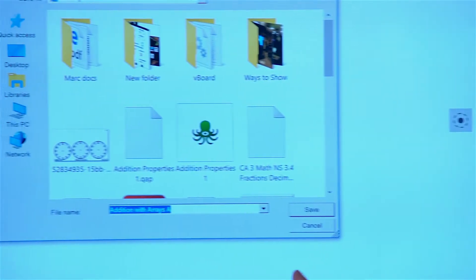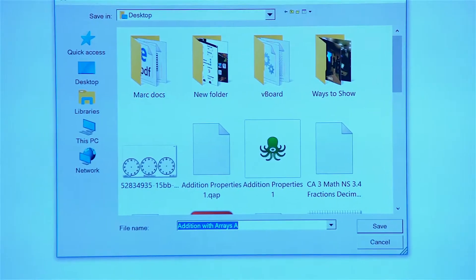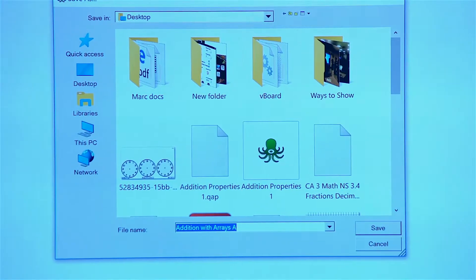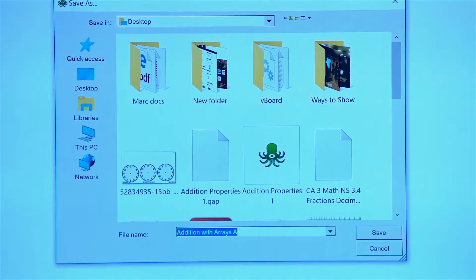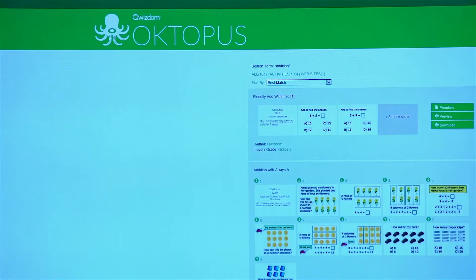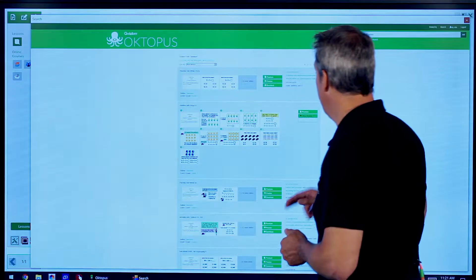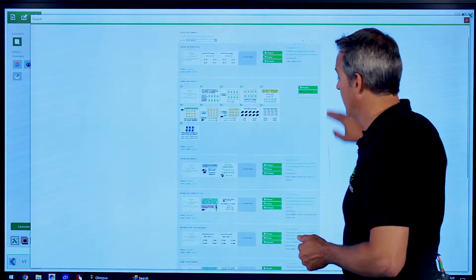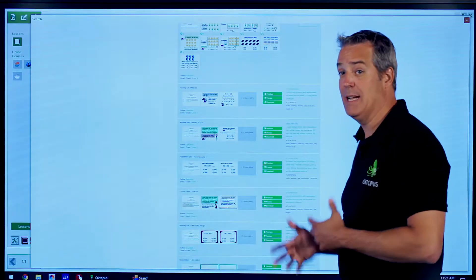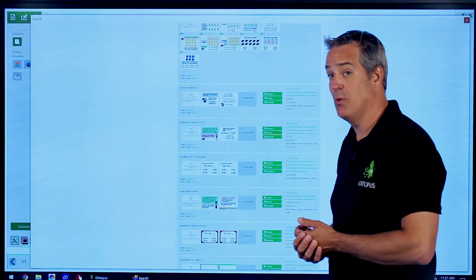Once the content is downloaded, it will prompt me for where I want to save this. I'm going to save this to my desktop in this case. Of course, I could look for more content and download more content before I move on.